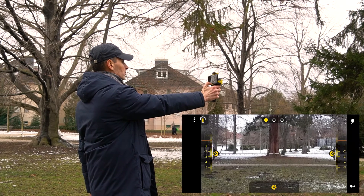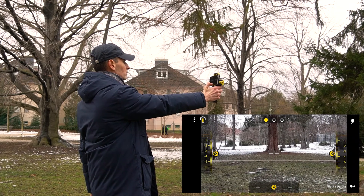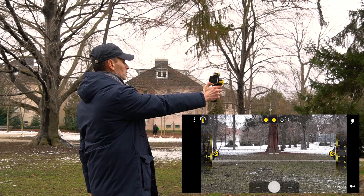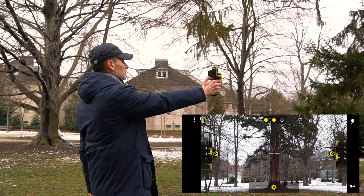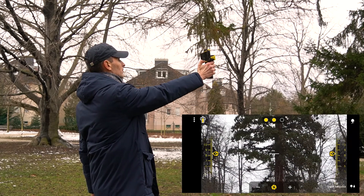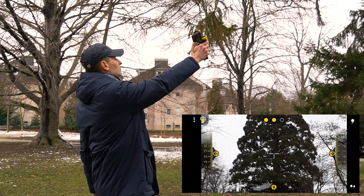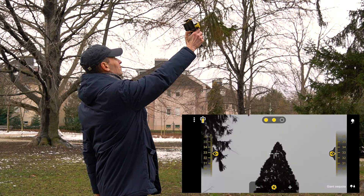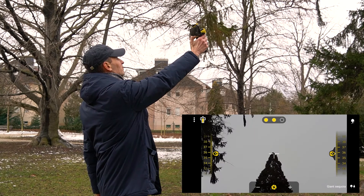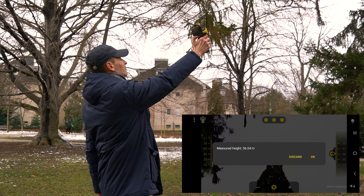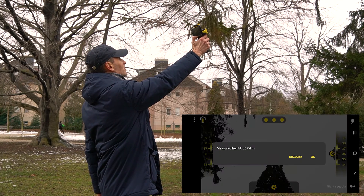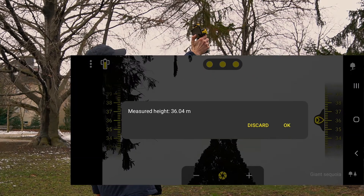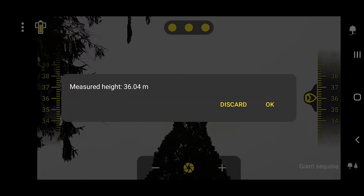In the next step, we aim at the base of the tree and then at the top of the tree. Finally, the device displays the height of the tree, which can be discarded or accepted.